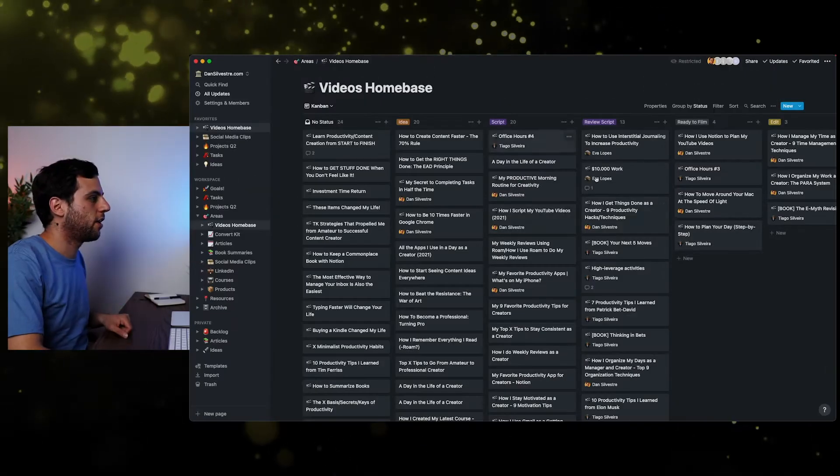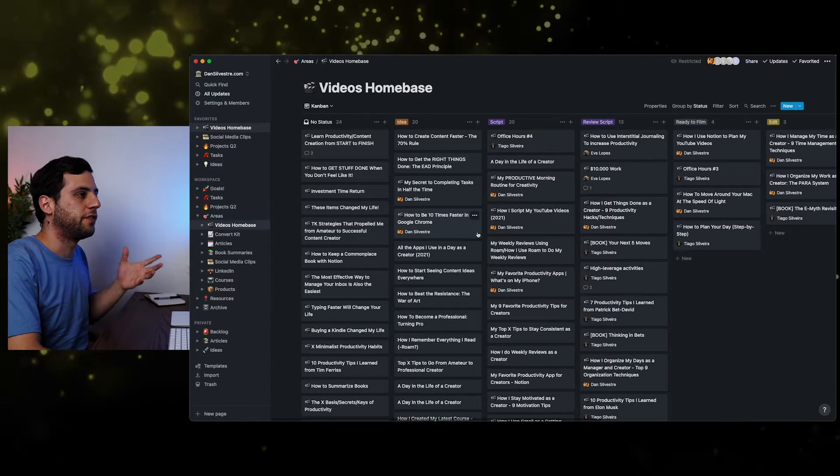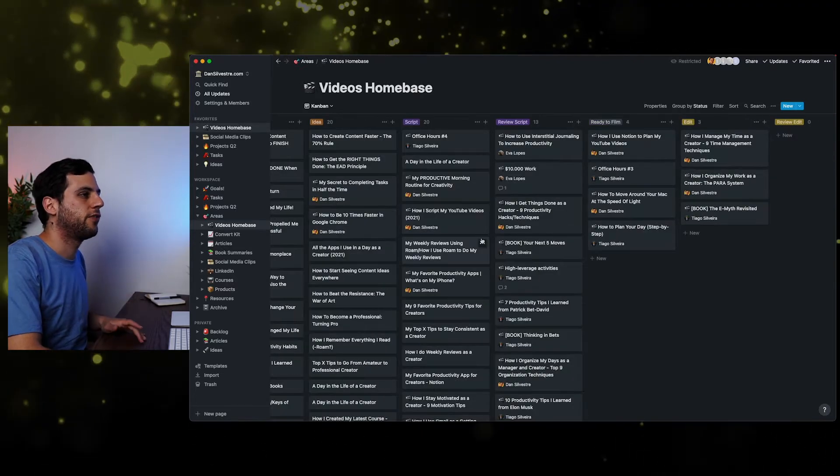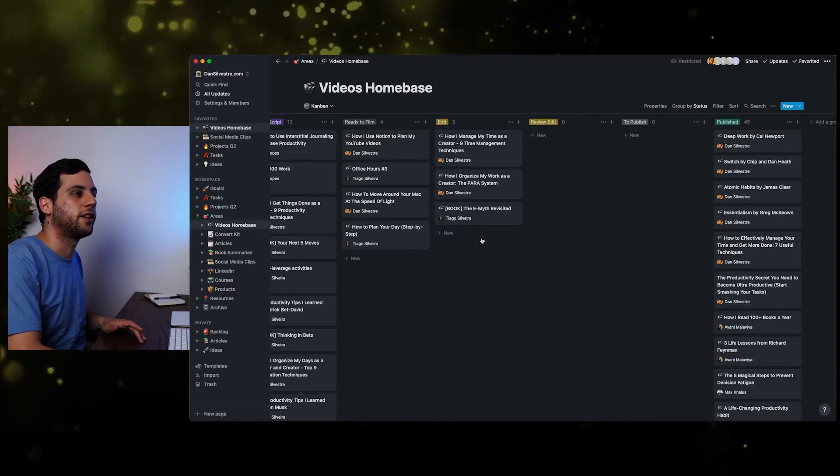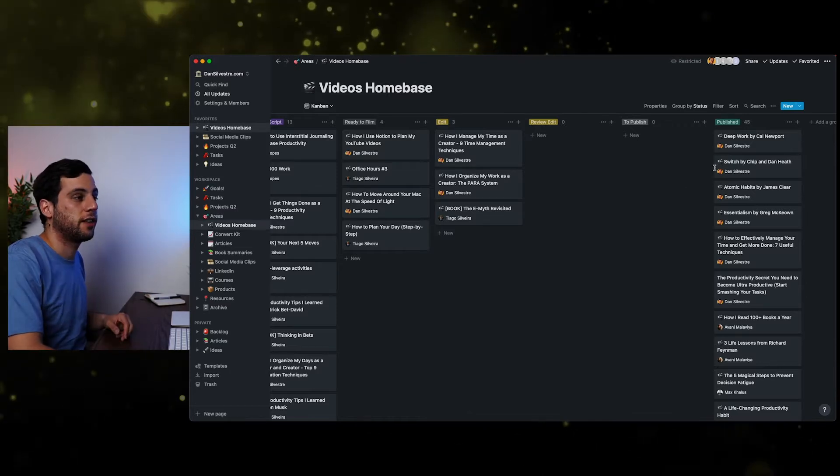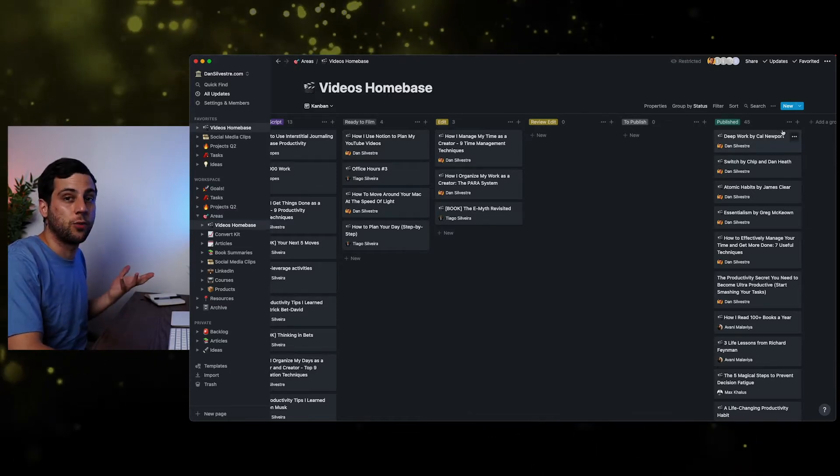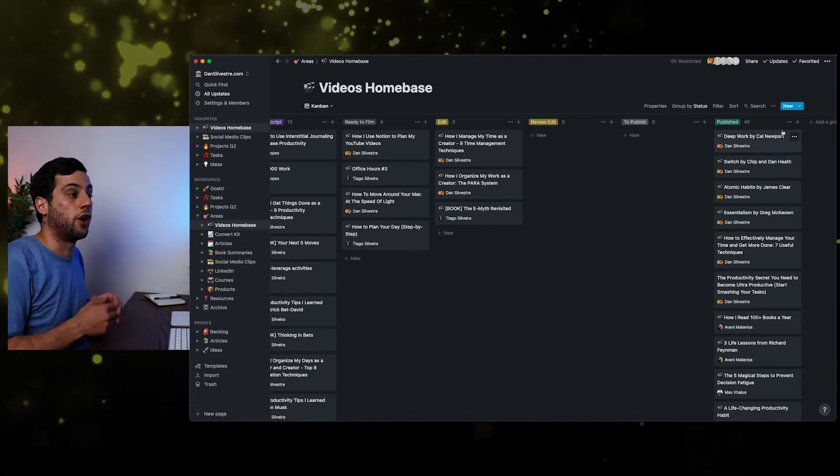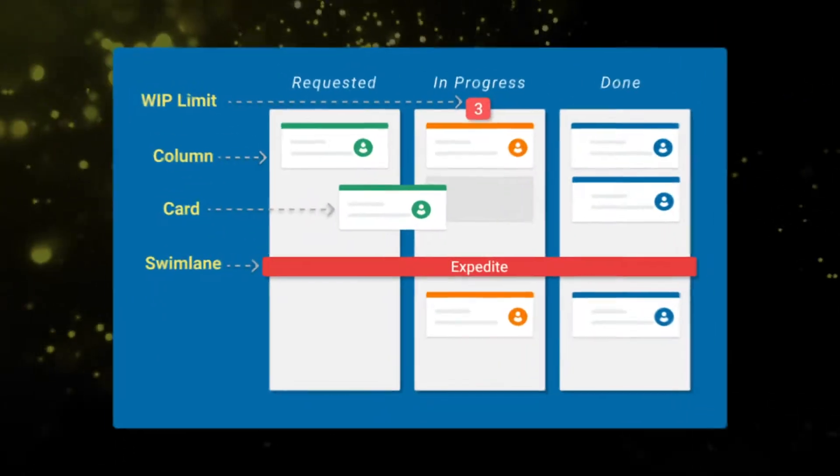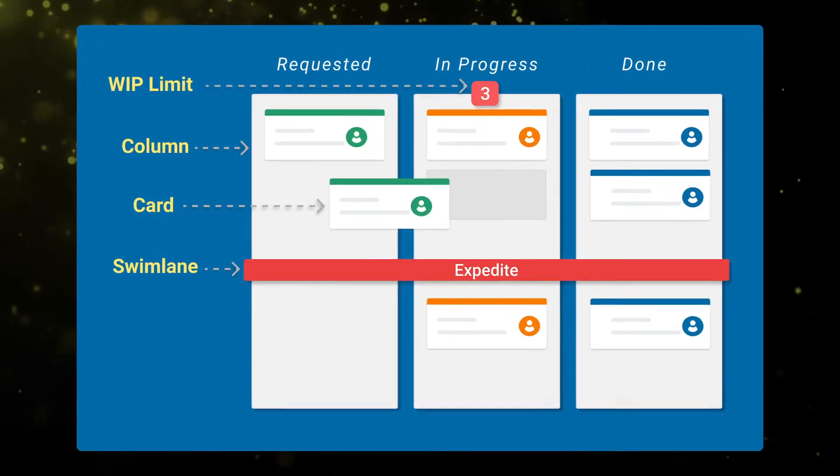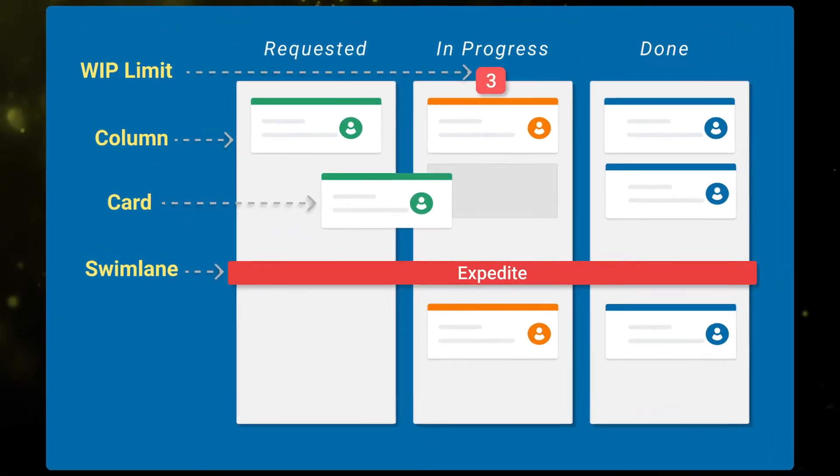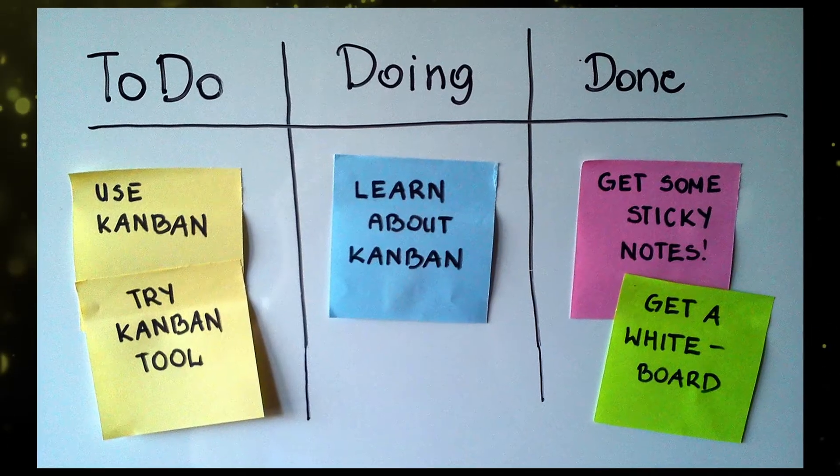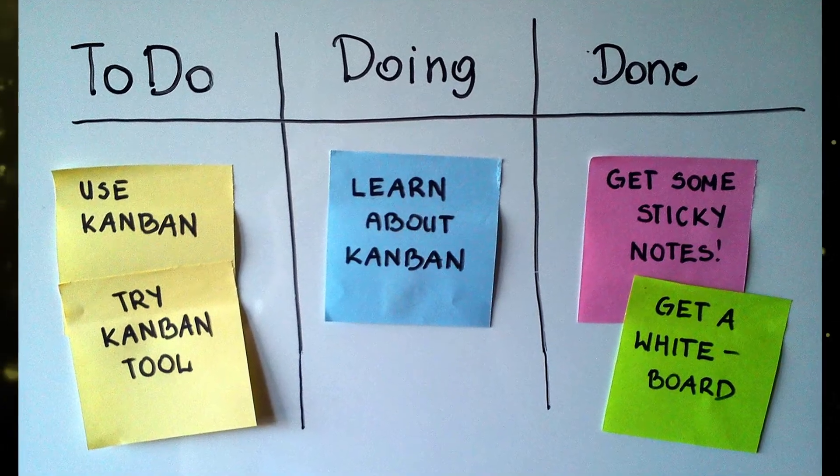So let's have a look at it. And you'll see here that there are a lot of columns here. Ideas, script, review, script, ready to film, edit, review, edit, to publish. And then finally, we have published. So you'll see here that at this moment when I'm recording this video, I have 45 videos published on my channel. Now, this is what it's called a Kanban board. So the Kanban board comes from agile management. And the most basic Kanban only has three columns, which is to do, doing and done.